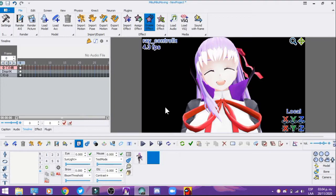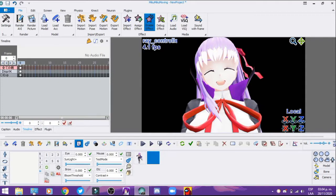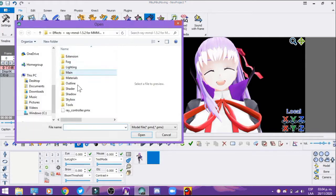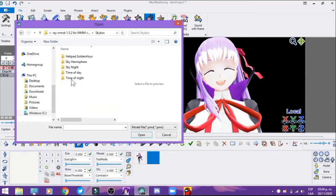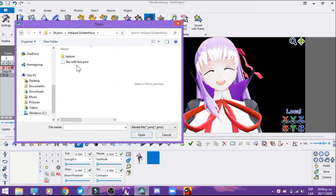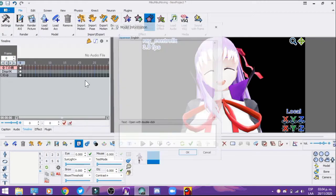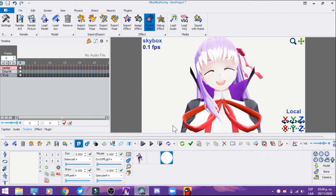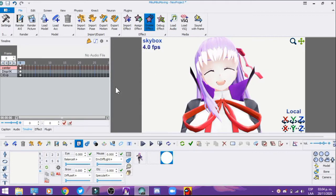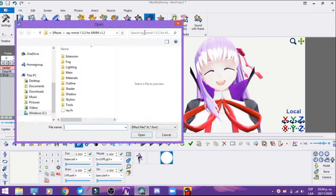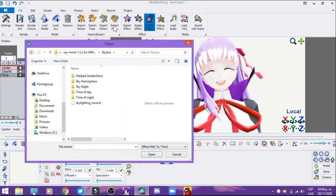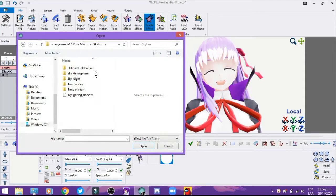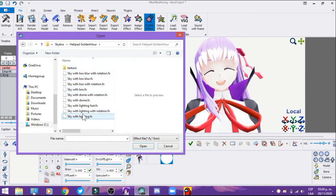Next step, we're going to load the skybox called Helippad Golden Hour. If you see the background, there's nothing there yet. Let's still put it up - you're still putting the effect, obviously.